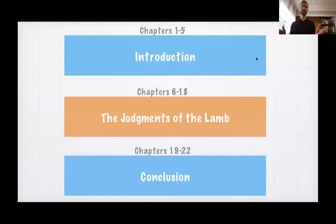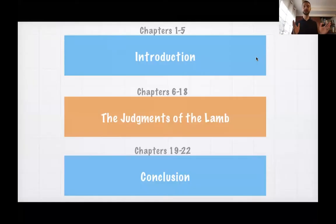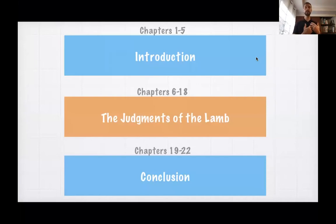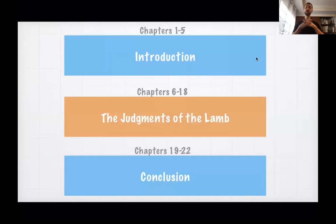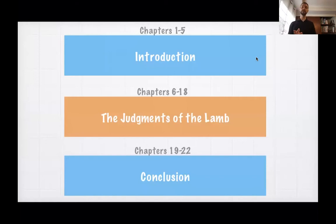Here is a highly oversimplified outline. The introduction covers chapters 1 to 5 — chapter 1 giving us the prologue, chapters 2 through 3 the letters to the churches, chapters 4 and 5 an introduction to the throne room of heaven: the one sitting on the throne in chapter 4, the lamb who takes the book in chapter 5. Then the middle section, chapters 6 to 18: the judgments of the Lamb.